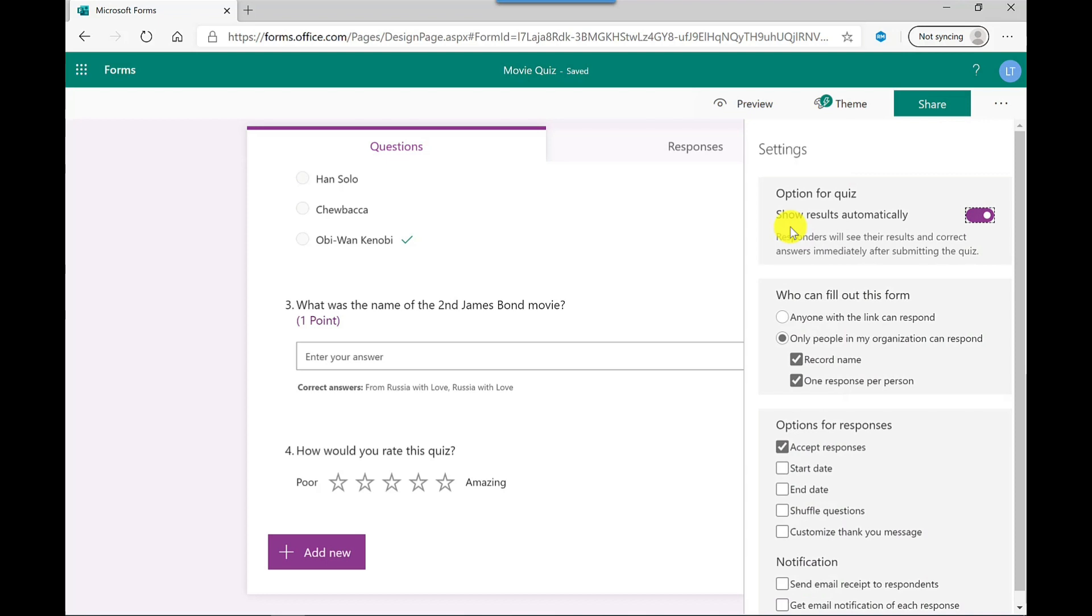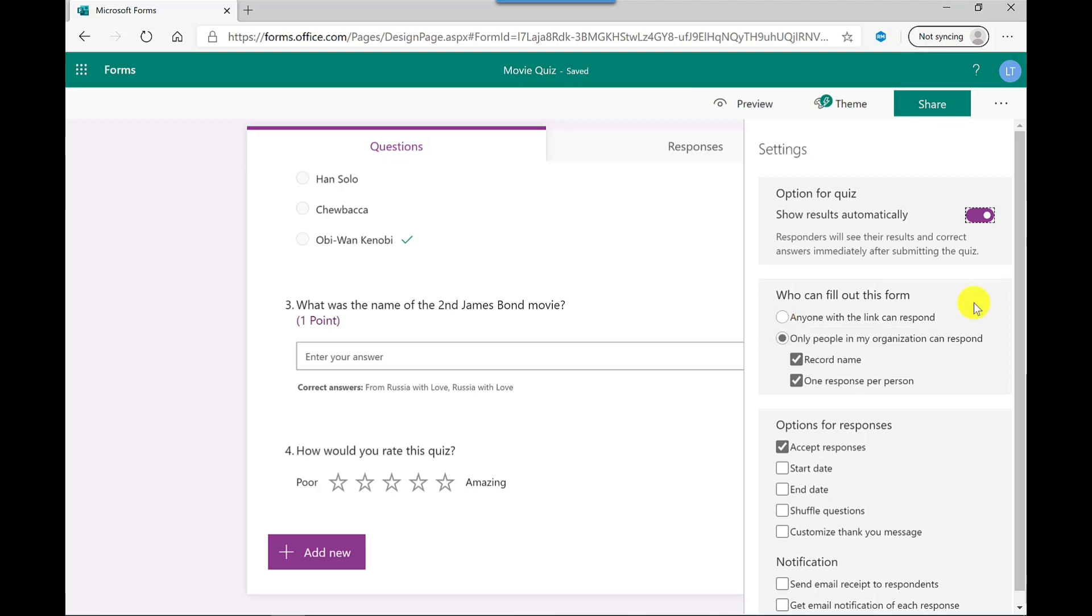So you've got a range of options available here, so you can show the results automatically. So when the person completes the quiz, they get the response straight away. Down here, you can make the quiz public. So anyone with the link can view the quiz. If you're using an image based question, then you won't be able to make this quiz public. Also with this public option, when people complete the quiz, they're anonymous. So you might want to add a text based question to capture their name and email address. Whereas if you're sharing this quiz around your organization, automatically it will record their name and their email address. But you can deselect that option if you wanted to.